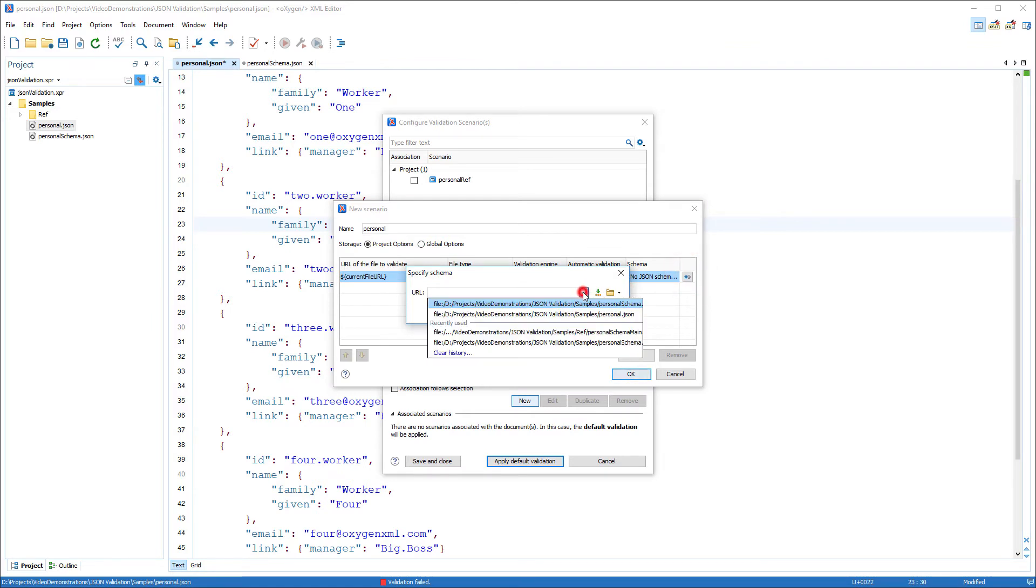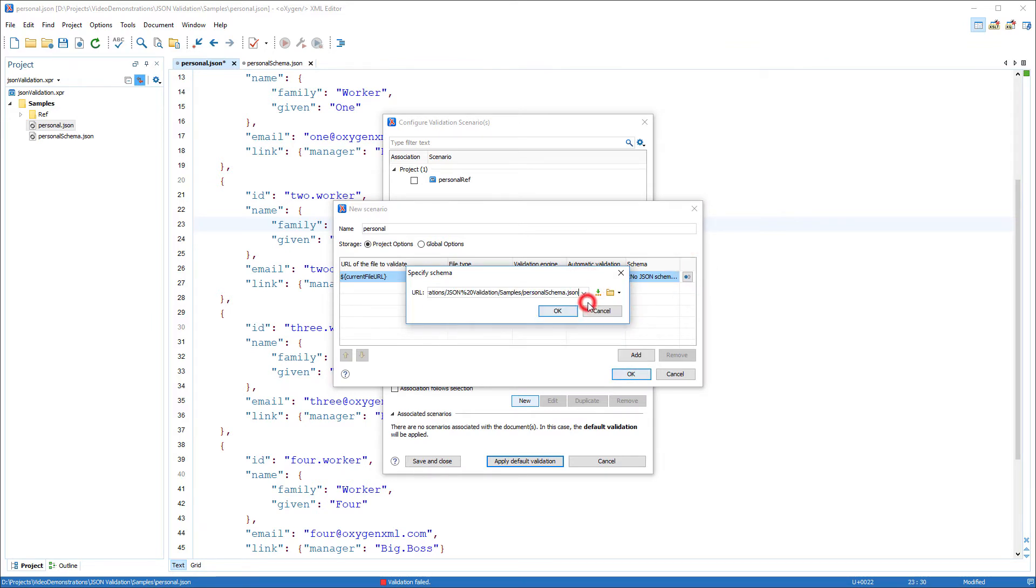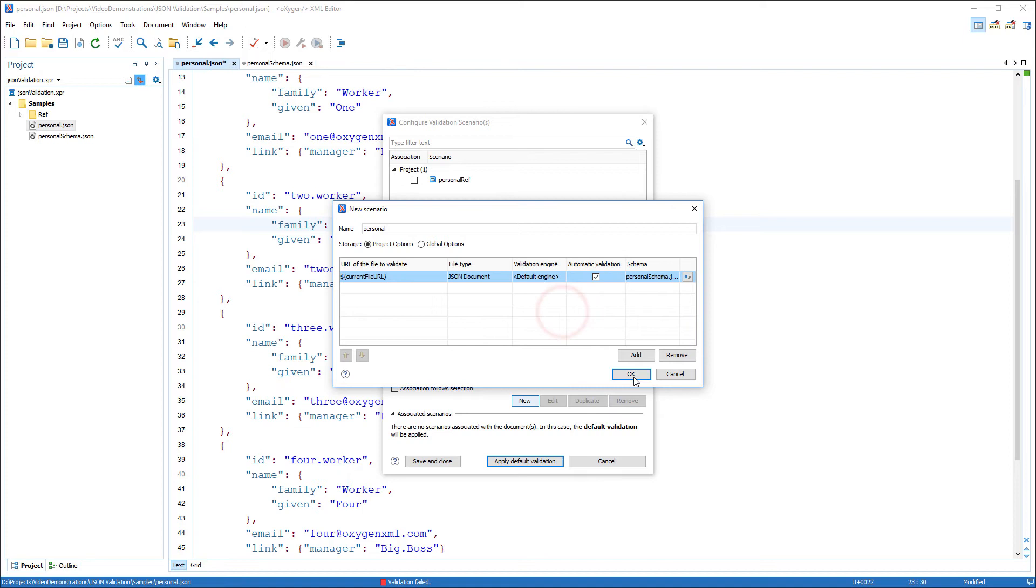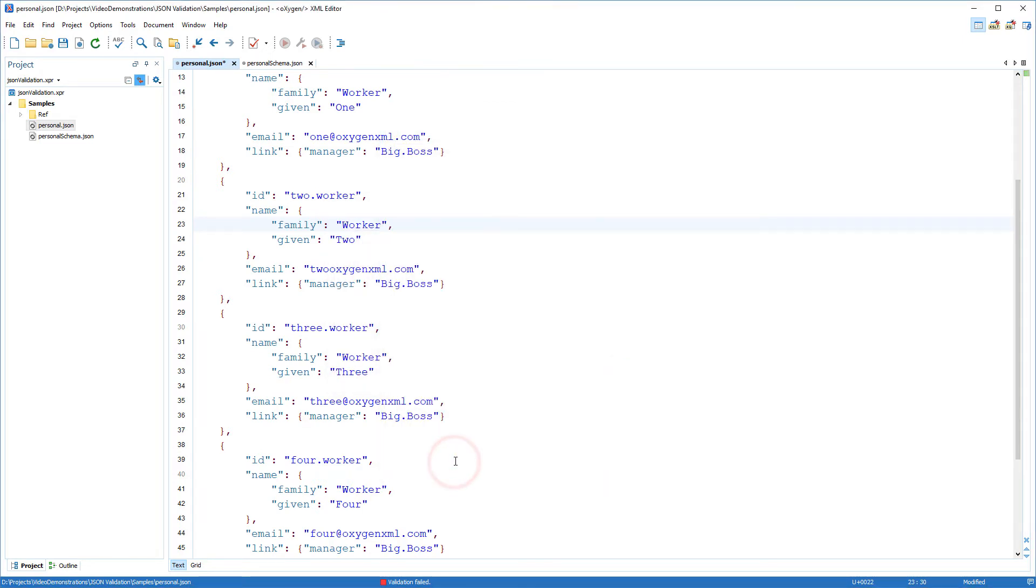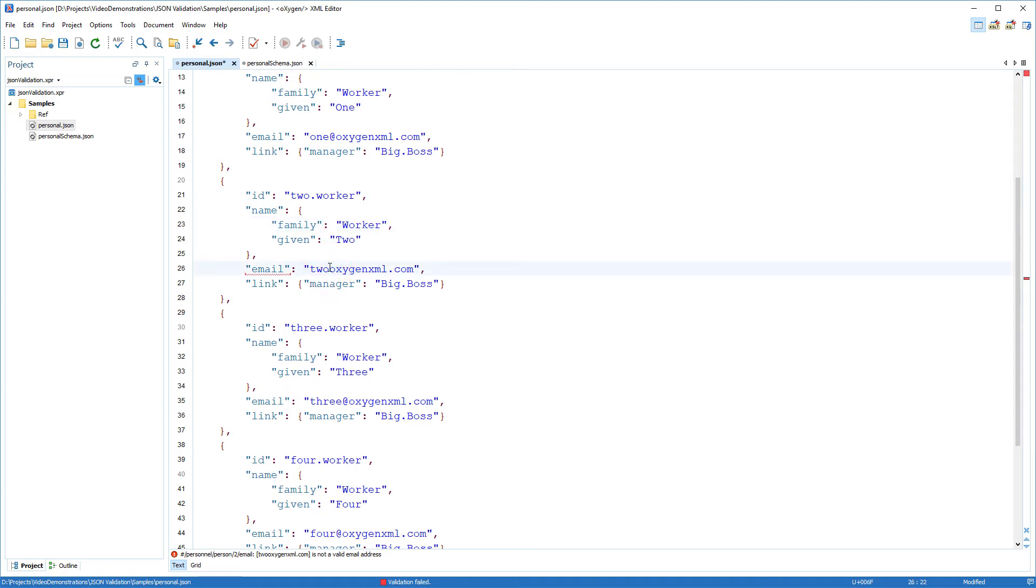Create a new validation scenario for the JSON document and specify the JSON schema to validate against. In my case, it's the personal schema dot JSON. Now the document is validated against the JSON schema automatically as you type, and the errors will be highlighted in the document.